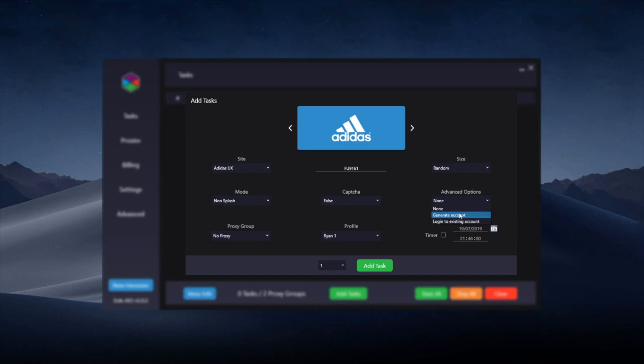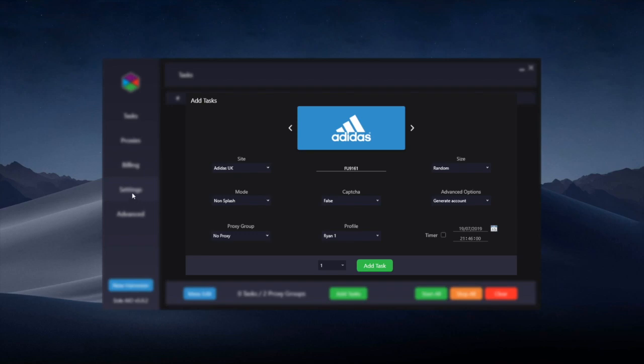However, if you do want to generate an account, you can do so here and choose generate account. If you do this, you'll want to go to the settings tab. I've put that in the settings video on how to set up a catch-all and email and password for Adidas accounts when generating an account. If you haven't seen the settings video yet and don't know how to do that, go there.